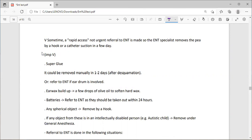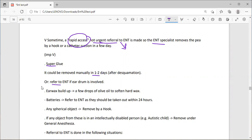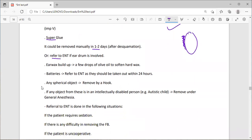A rapid access referral to ENT (not an urgent emergency referral) is made when you are unable to remove the foreign body yourself. The ENT specialist removes it by hook or catheter suction within a few days. For super glue, it can be removed manually one to two days after the commission. Refer to ENT if the eardrum is involved. For earwax, a few drops of olive oil soften it.